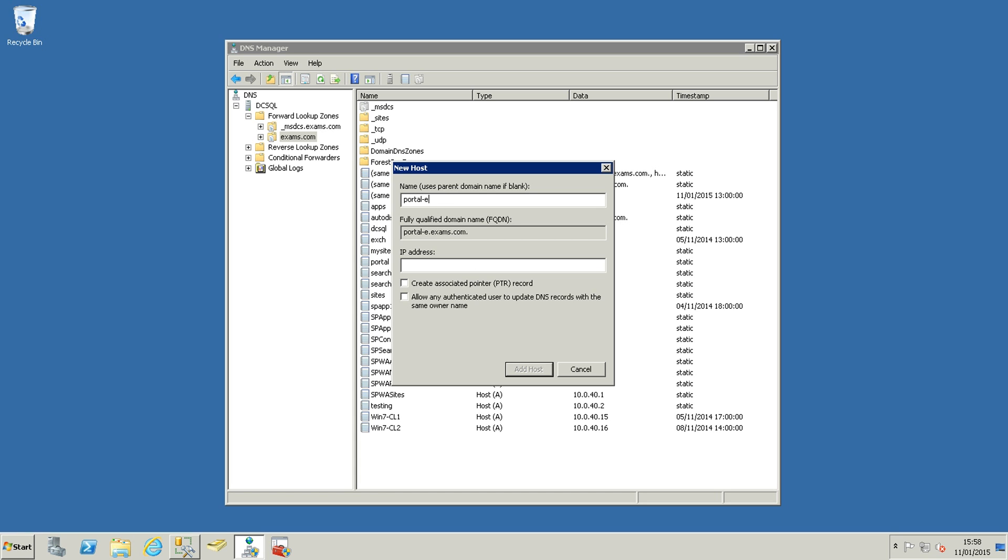We are just going to enter the portal extranet and we are going to put the IP address of the SharePoint server in here. Click add host, everything went perfect, just click OK and then click done.